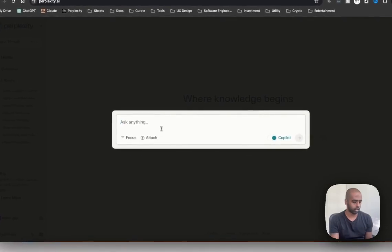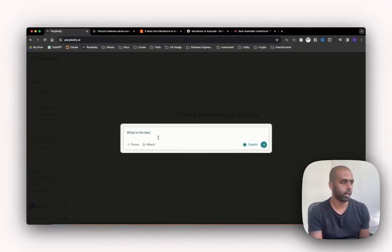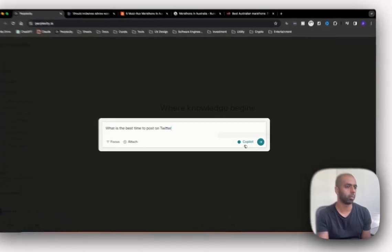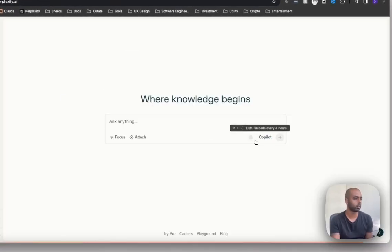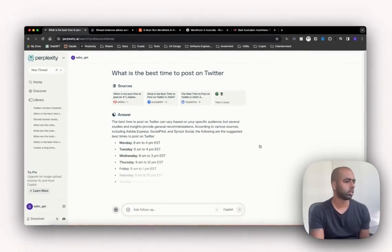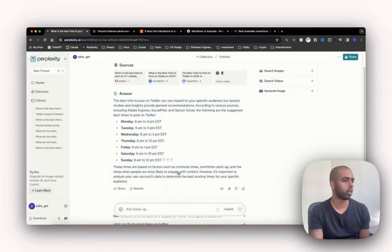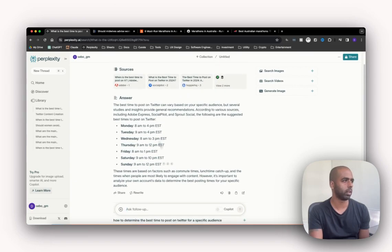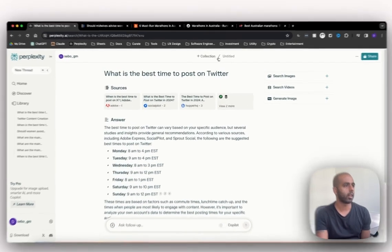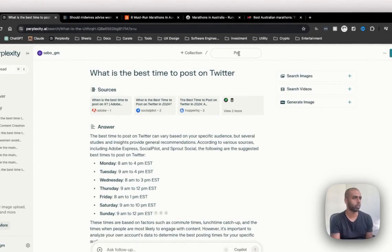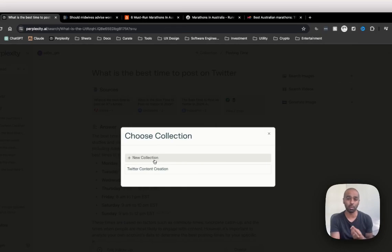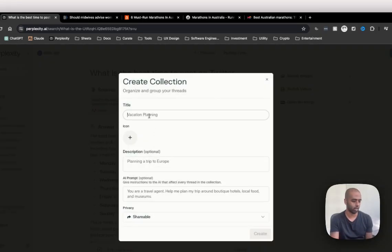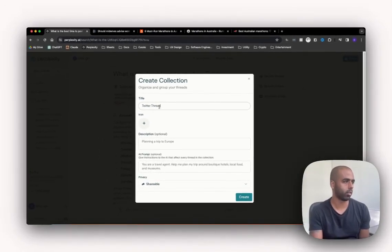Let's ask another question. What is the best time to post on Twitter? Okay, let me turn off copilot for this because I just wanted to come back with a direct answer. See it's giving me some times, giving me some different sources. And then I can name this posting time, and then I can put it in a collection. A collection like I said, you should think about that as a folder. So it's like Twitter threads.